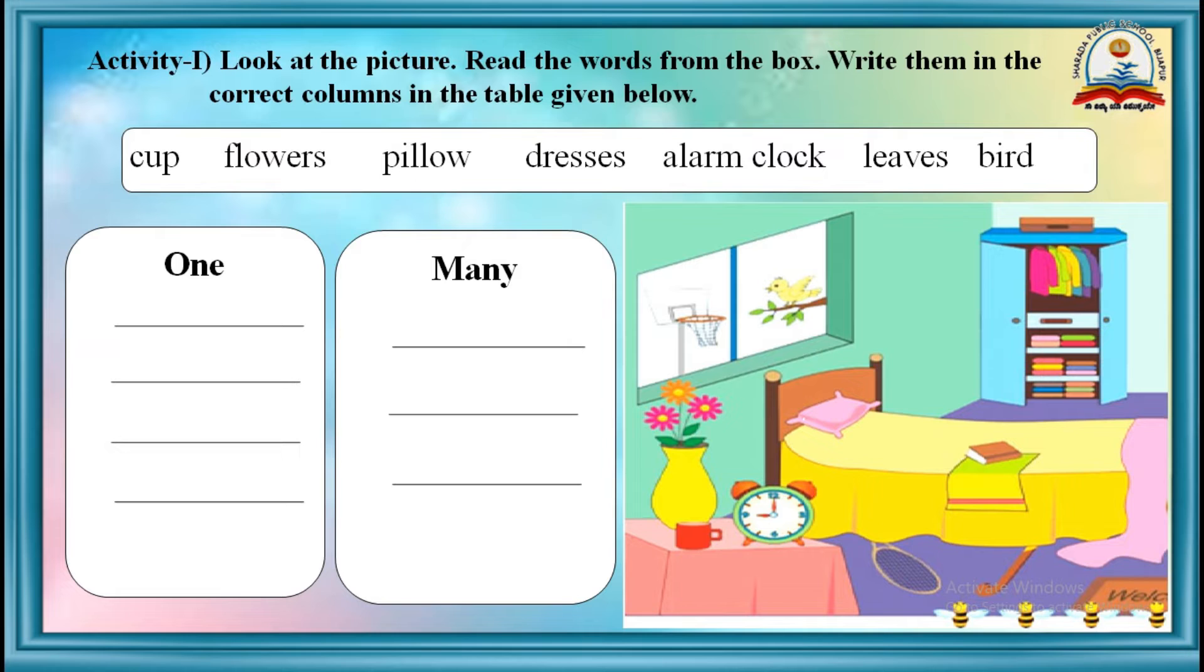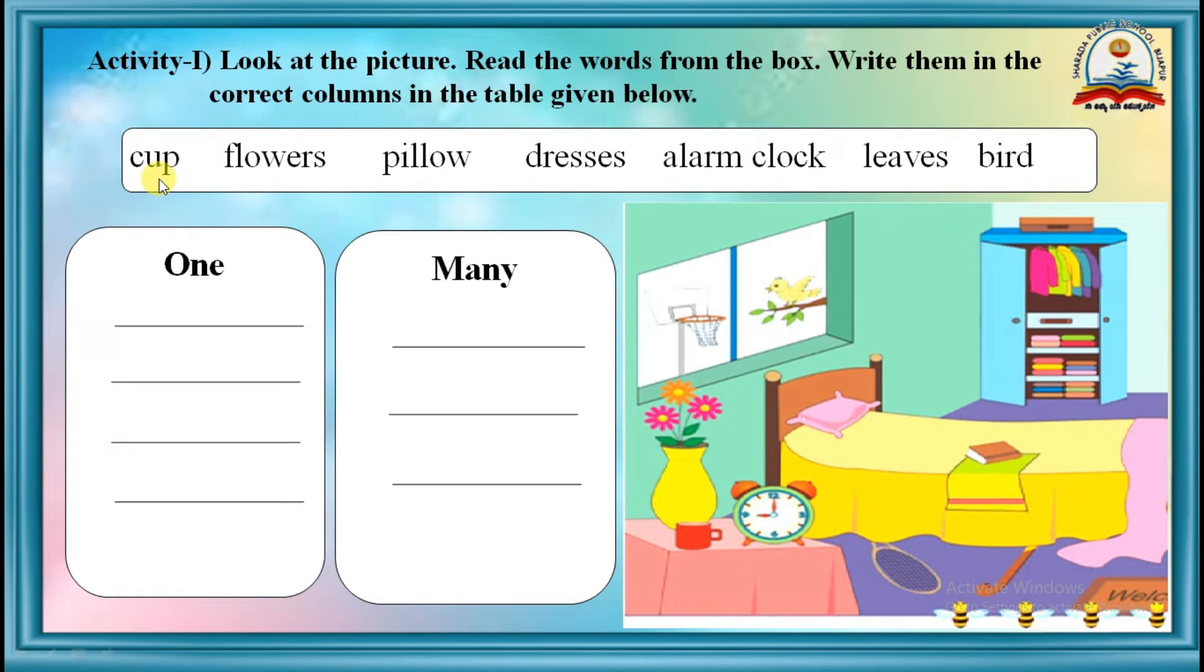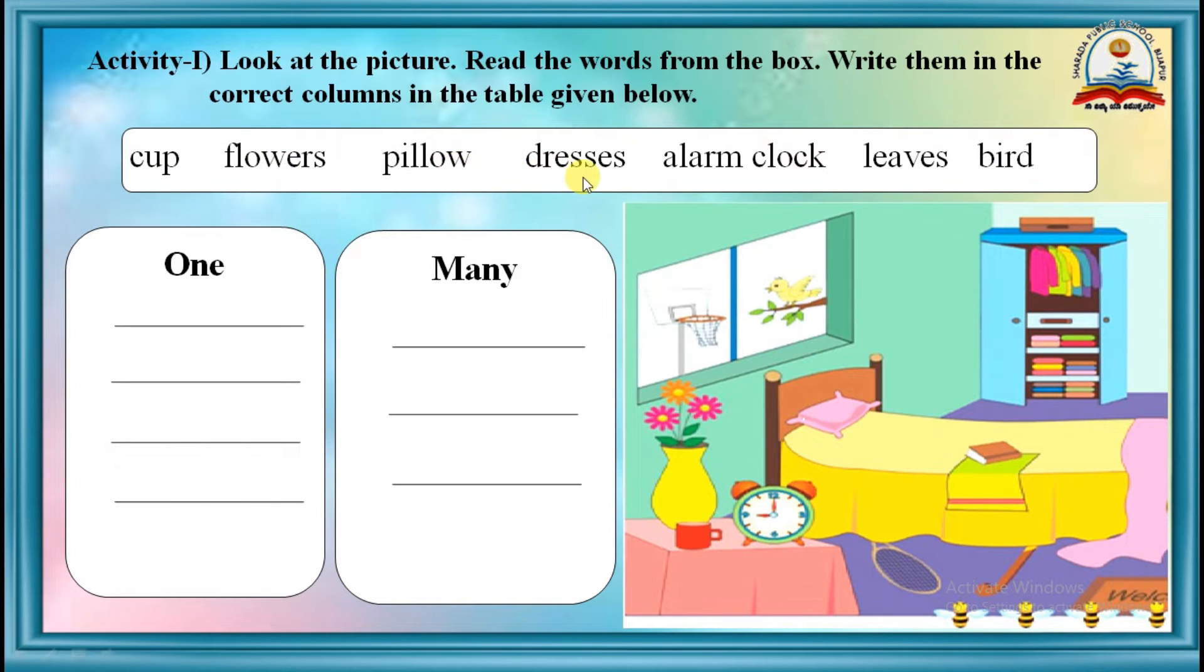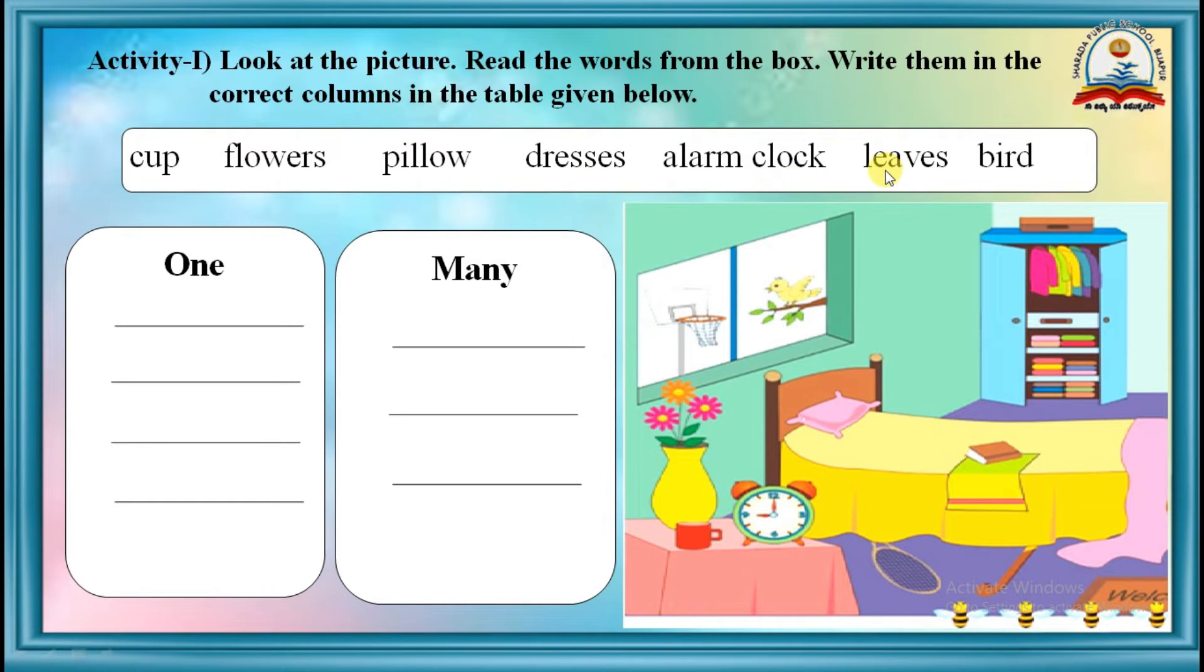Before that, let me read words from the given box. Cup, flowers, pillow, dresses, alarm clock, leaves.